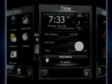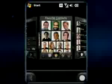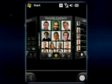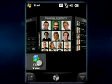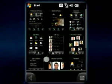SPB Mobile Shell is the next generation user interface for your Windows phone. Its screens provide quick access to the most wanted features of your device.